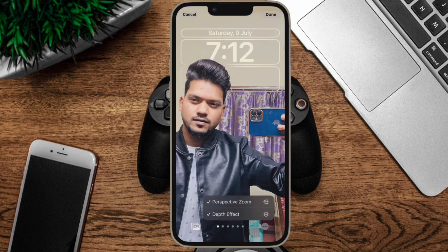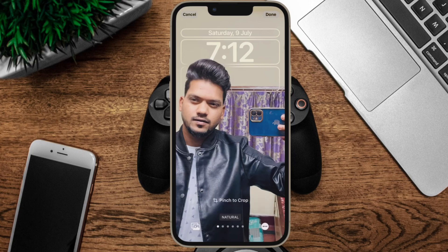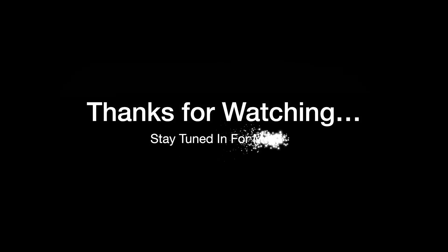That's pretty much done. If you found this video helpful, do like and share it. I'll see you in the next video with more such handy tips. And till then, stay safe and have a great time. Bye-bye.